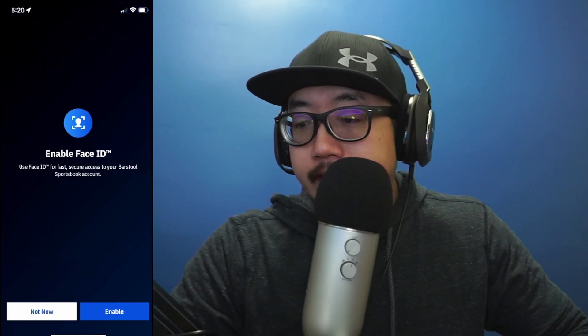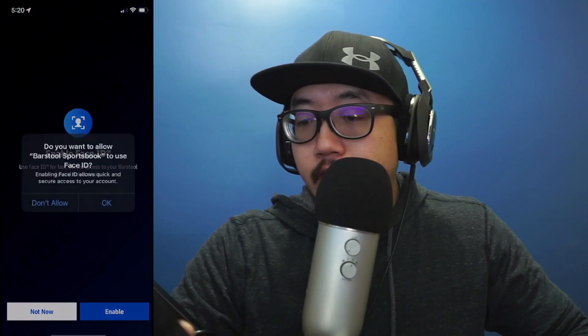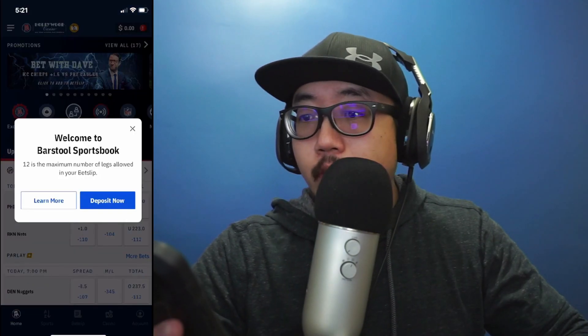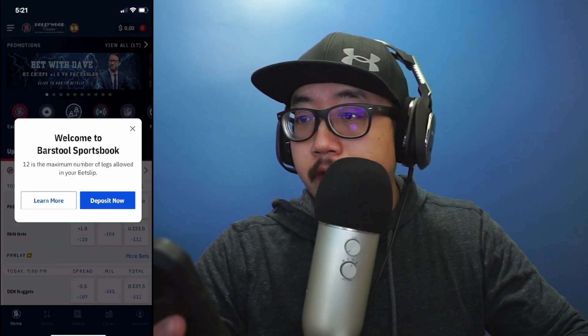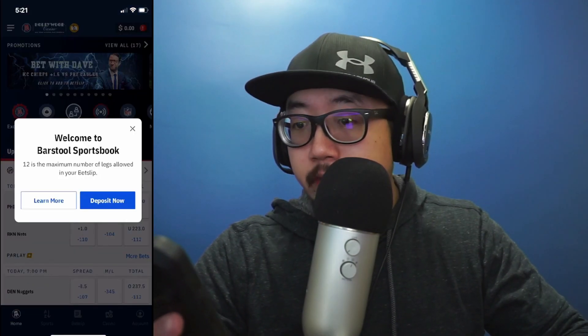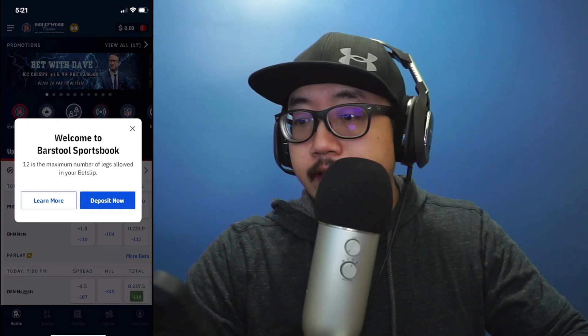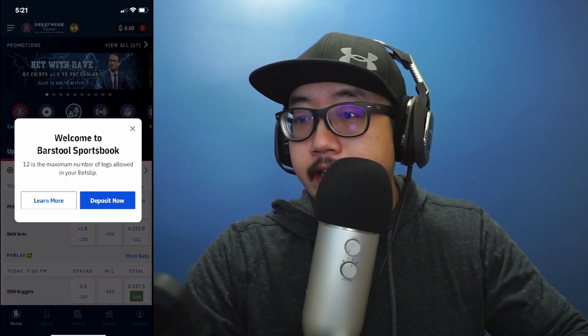Enable Face ID — I'll go ahead and enable that. Taking a couple minutes here. Welcome to Barstool's sportsbook suite, and you can deposit money there.